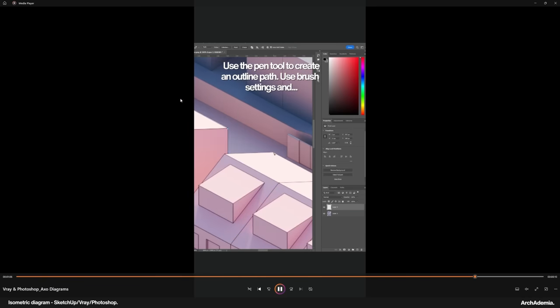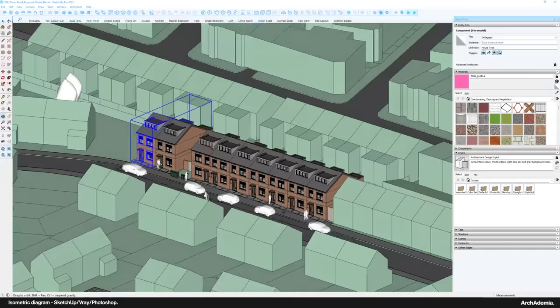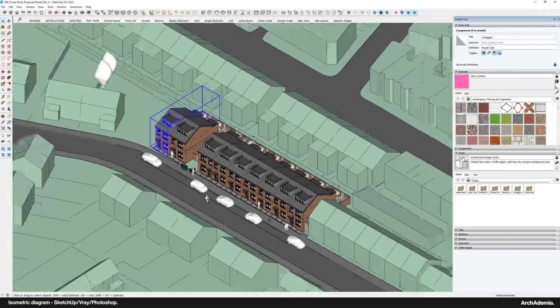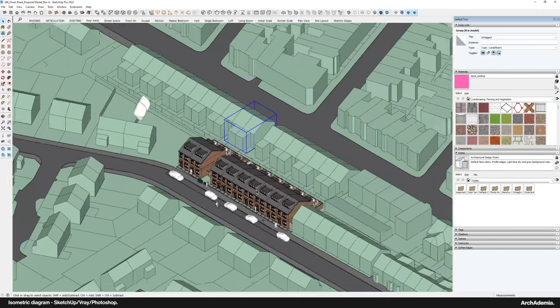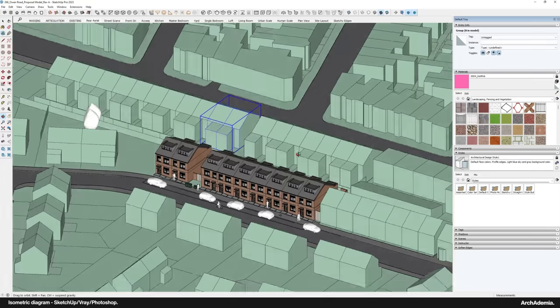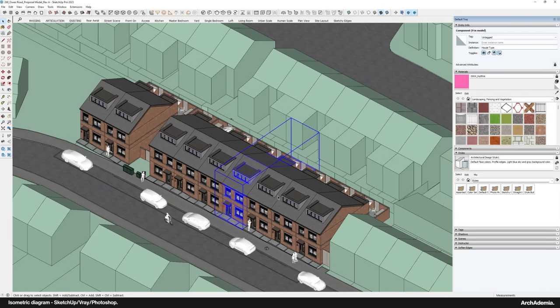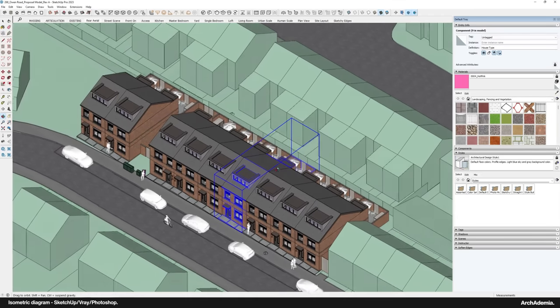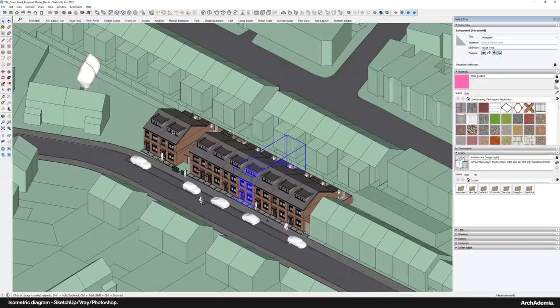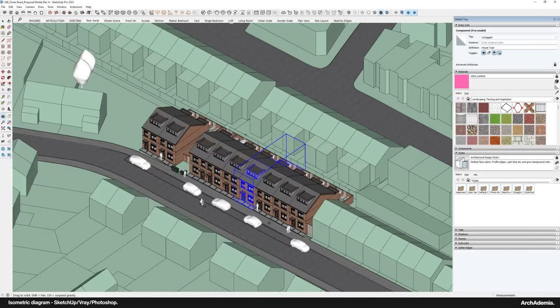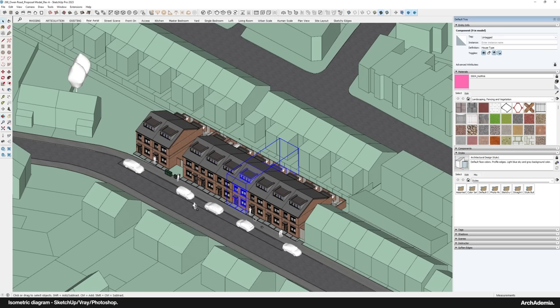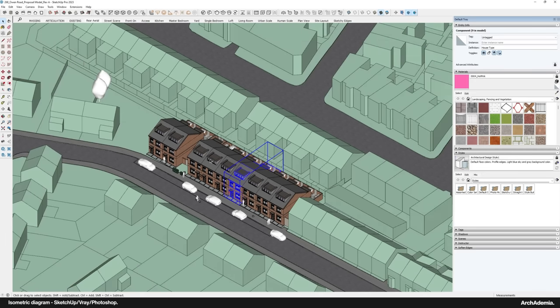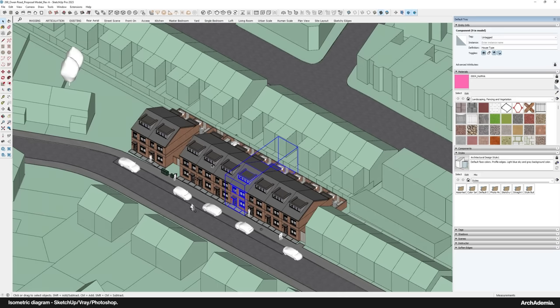So the project in question is a housing scheme that we're doing in Liverpool, a small affordable housing one. And I was using the diagram to demonstrate our design process. There are a couple of other steps before we get to that finished one, but I'll just keep to the finished one for the purpose of just how to produce that sort of diagram.